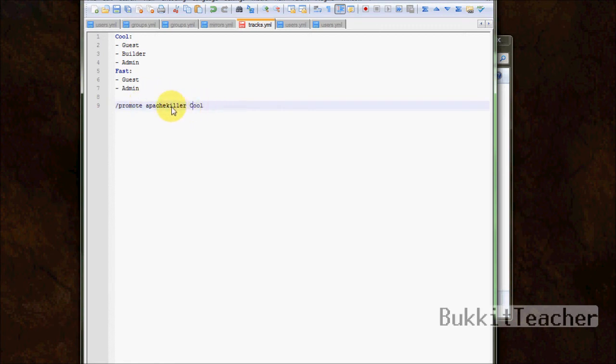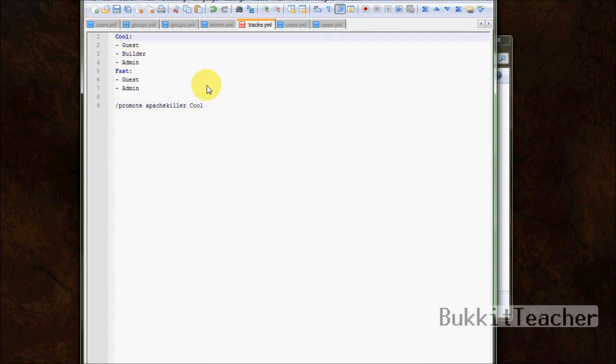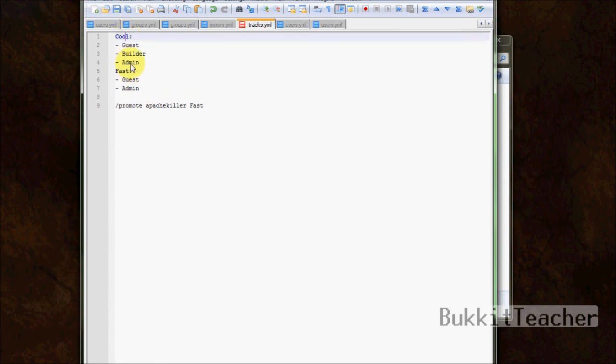So it will promote apache killer using the cool track. So that, so I'm a guest, it will promote me to a builder because I'm using the cool track. Now if I type fast, it will promote me straight from guest to admin because I use the fast track, and not the cool track. Because if I use the cool track, I would have went straight to builder from guest. But with fast, I go straight to admin from guest.